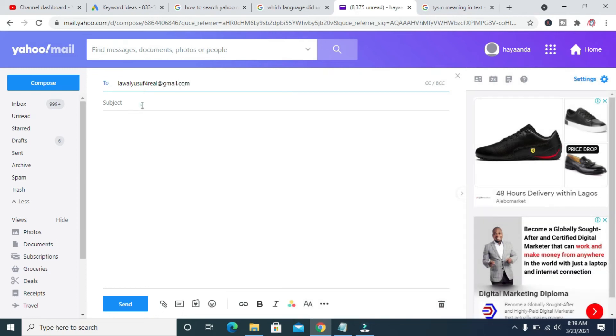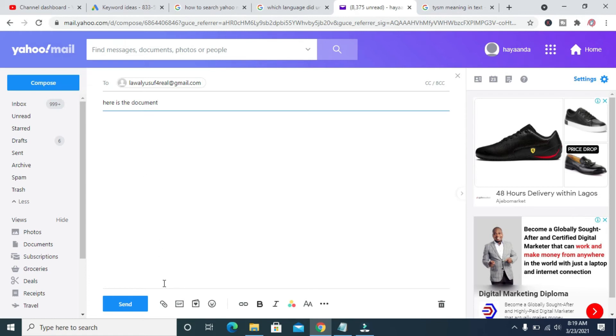When done, you can give it the subject. Then you can attach the email which is downloaded.